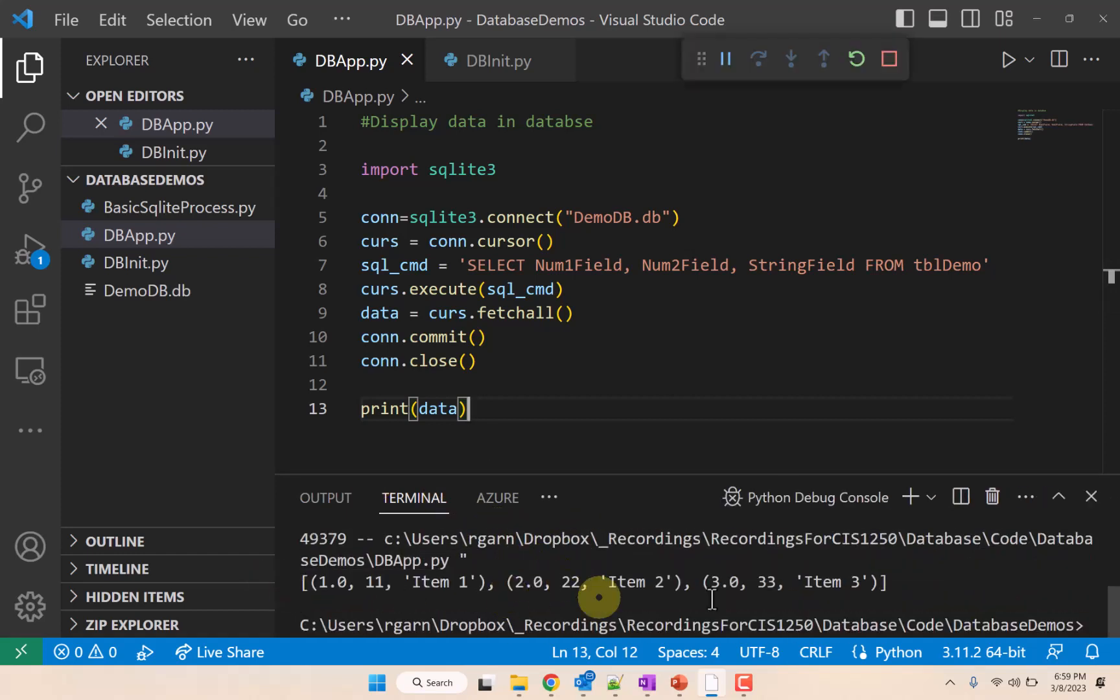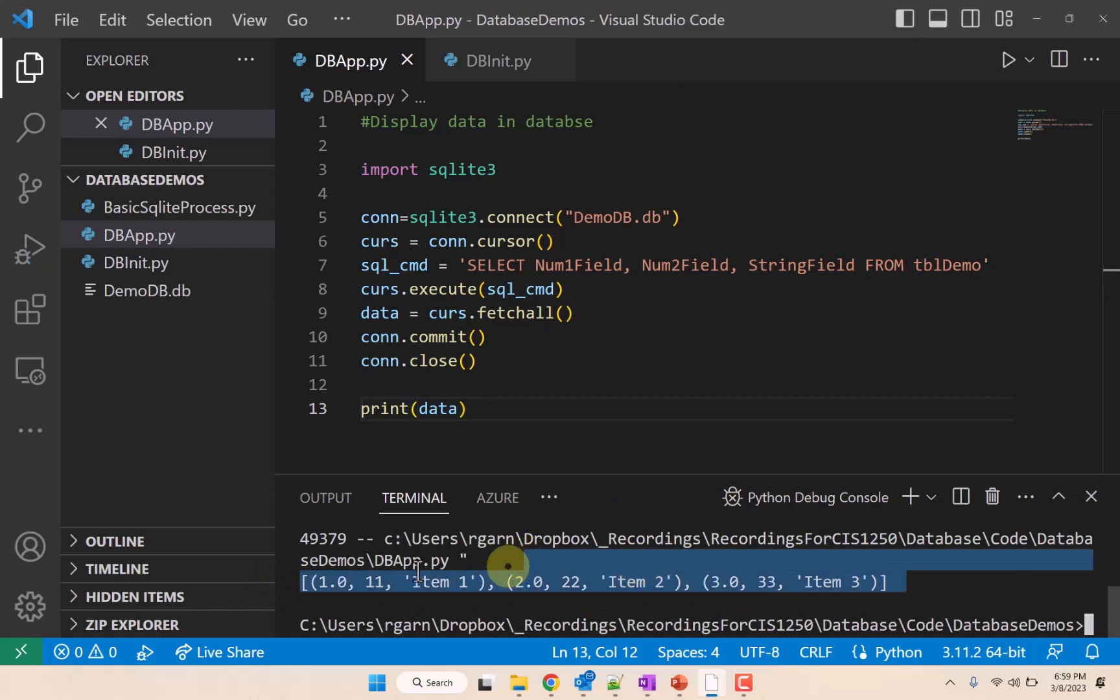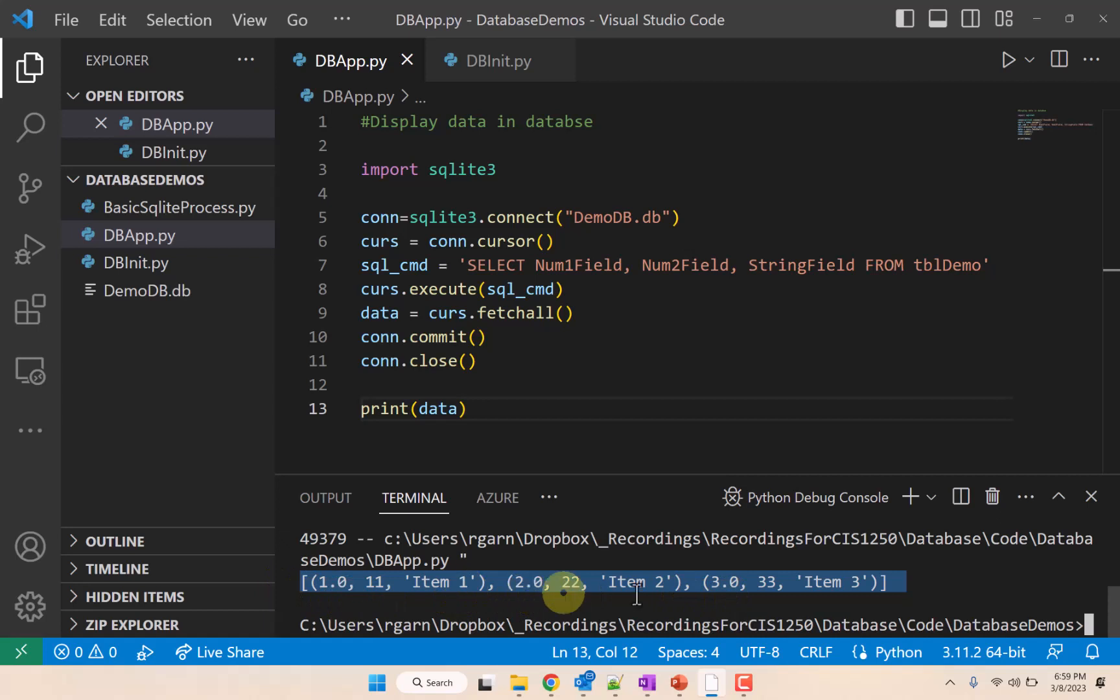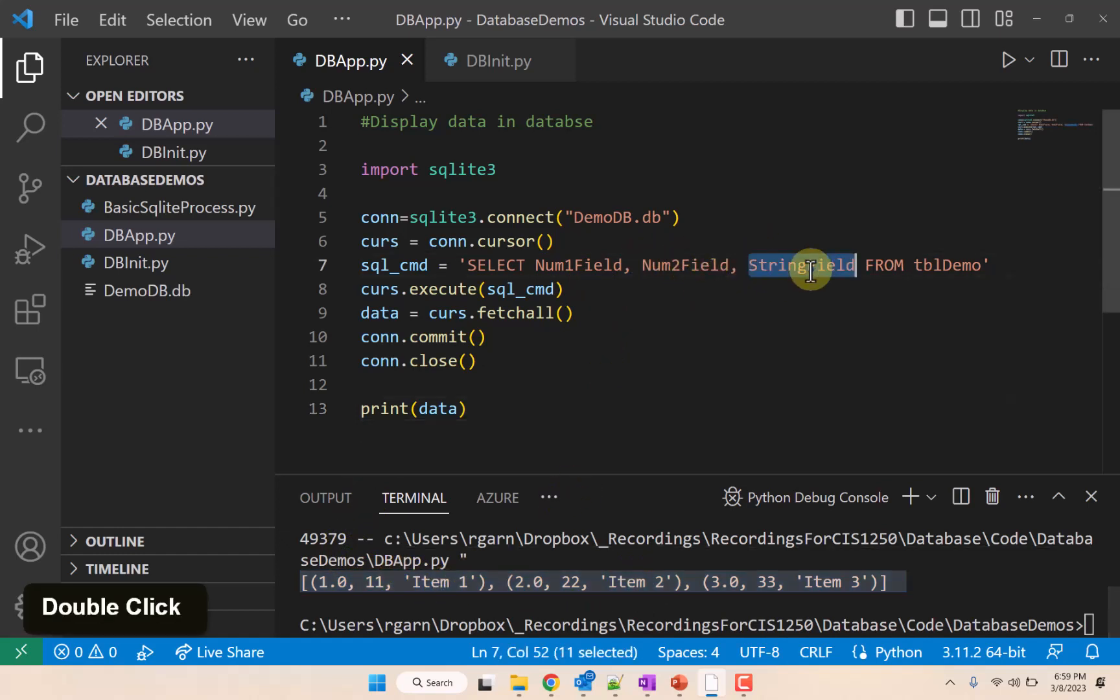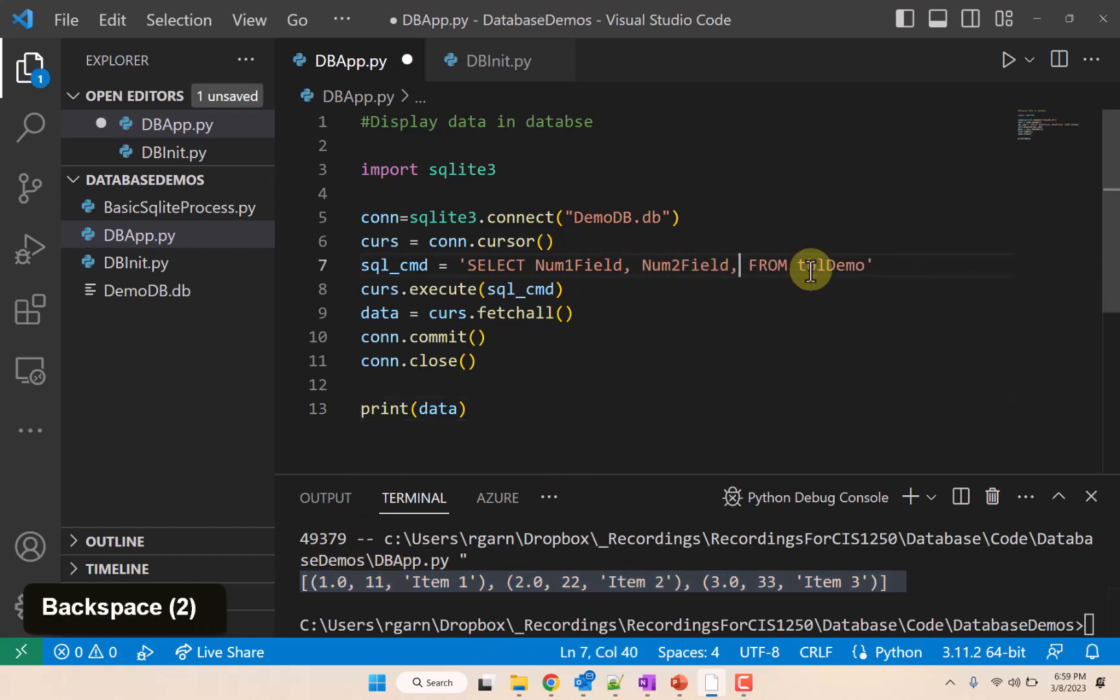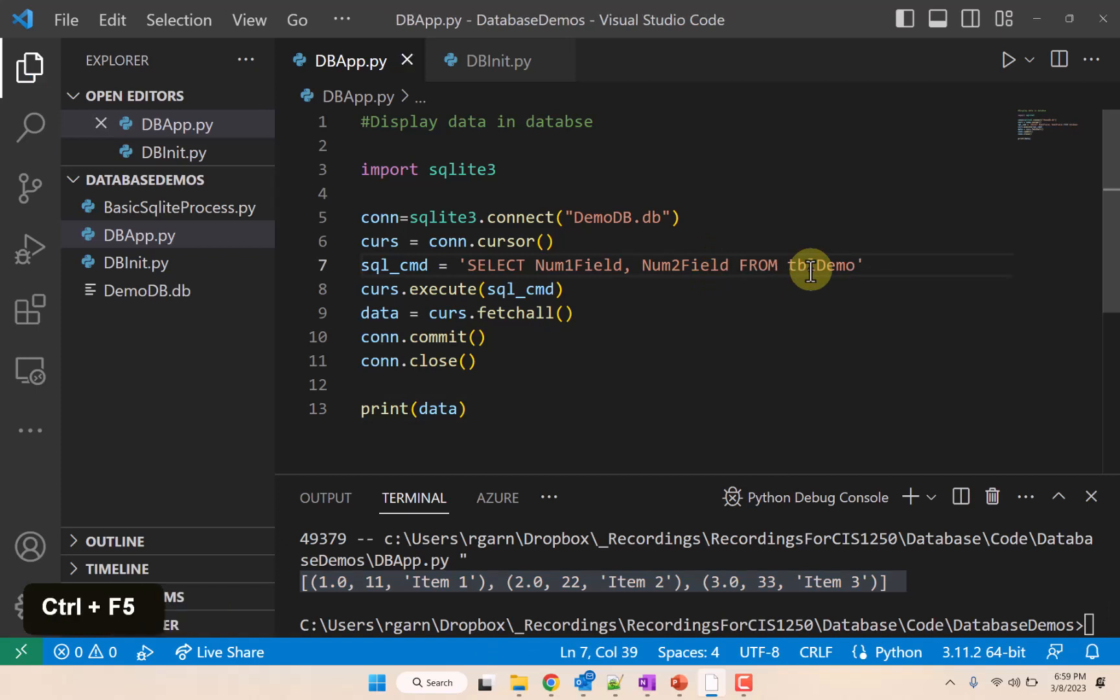And this is what we get. We get a list with three tuples in it. Each tuple represents a line of data with the num1 field, the num2 field, and the string field that we specified. If we did this and just put two fields, you would see that we would only get those two fields.